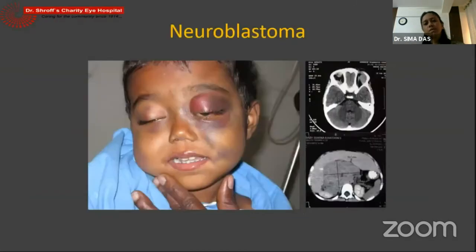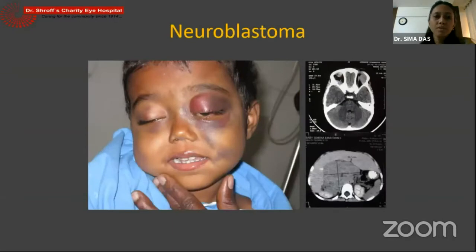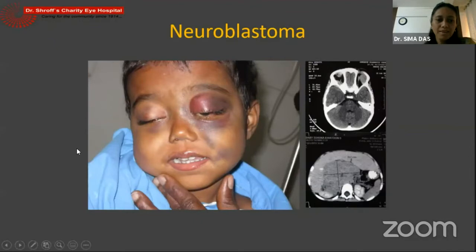So this was about some common and some uncommon orbital tumors in children. Thanks.